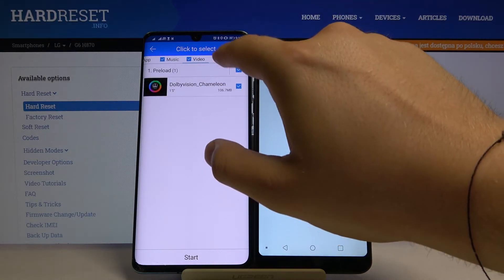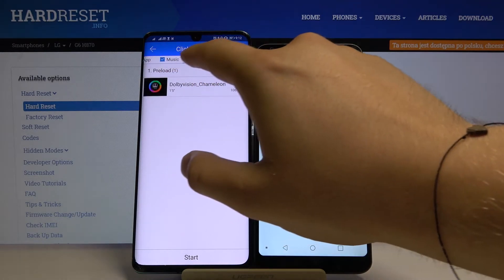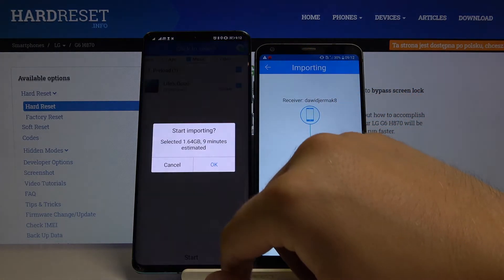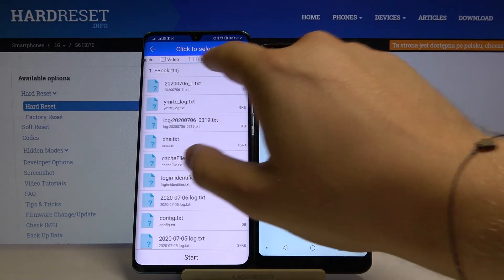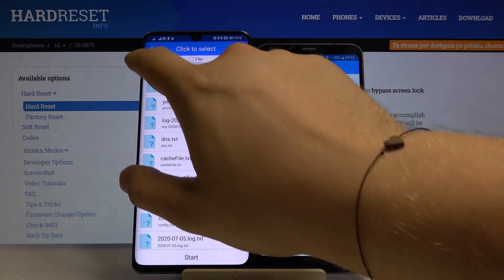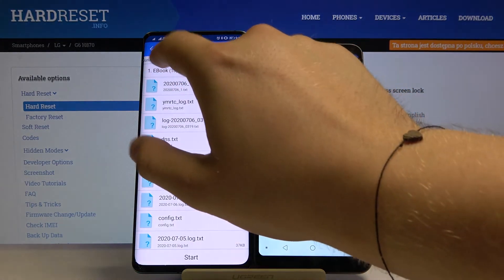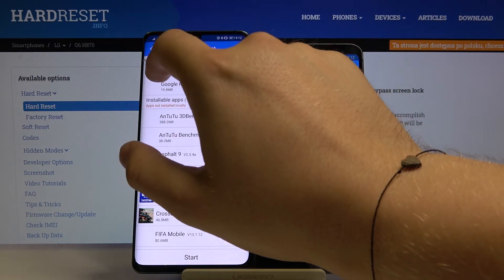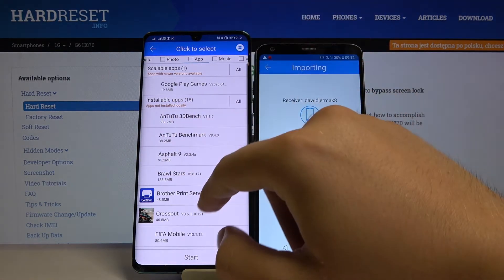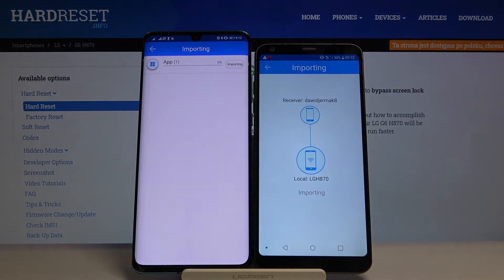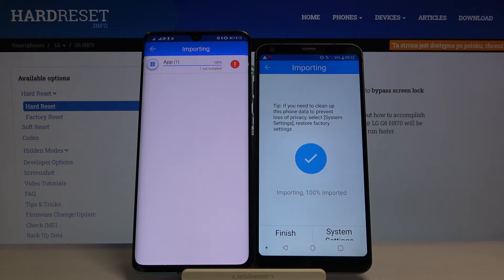OK, there are no photos, so maybe we can take this video — click Start. OK, there's one here. So we are going for it — OK, we have to unselect it. Or maybe we can take this application. So select it, click Start, then tap OK.